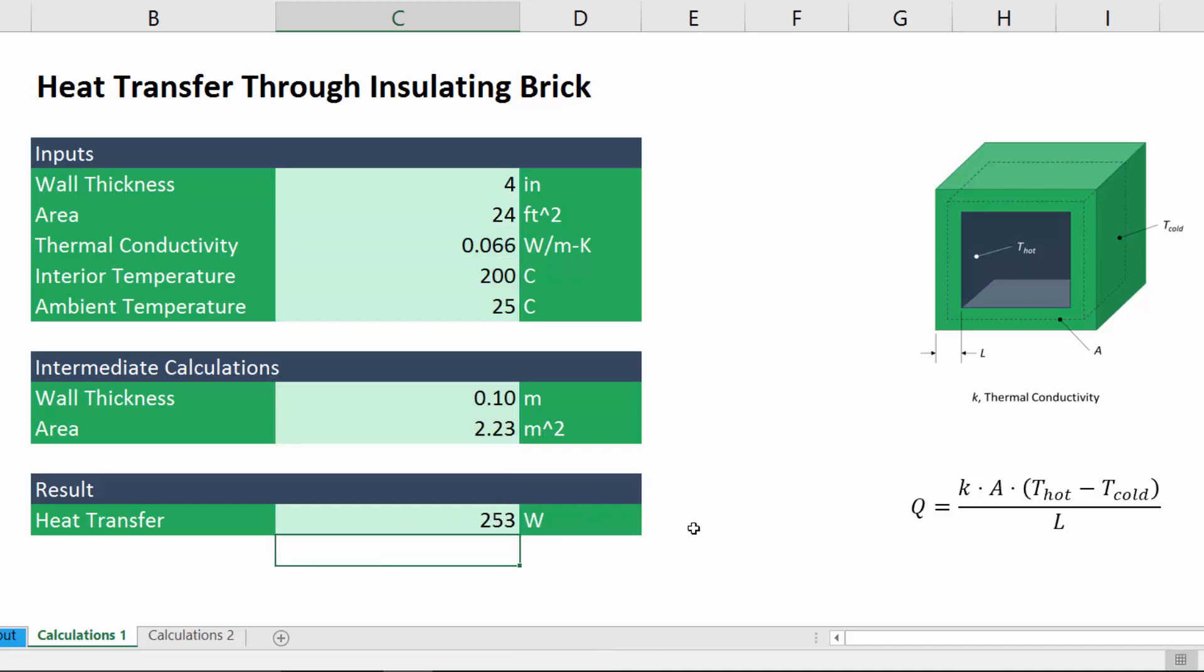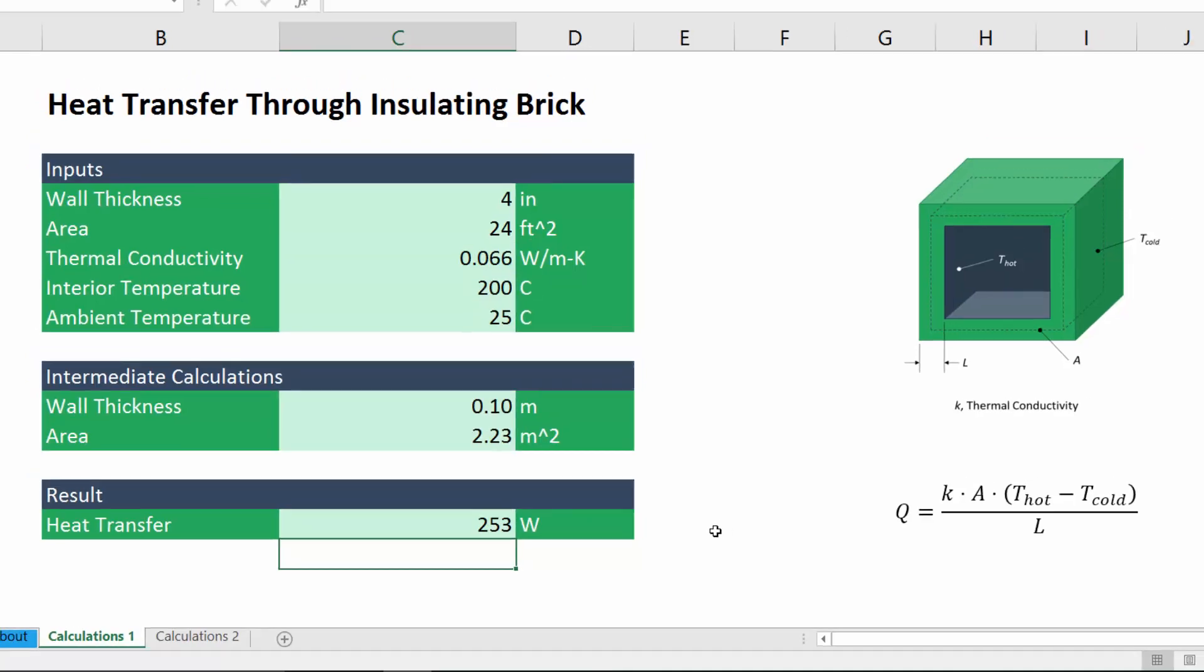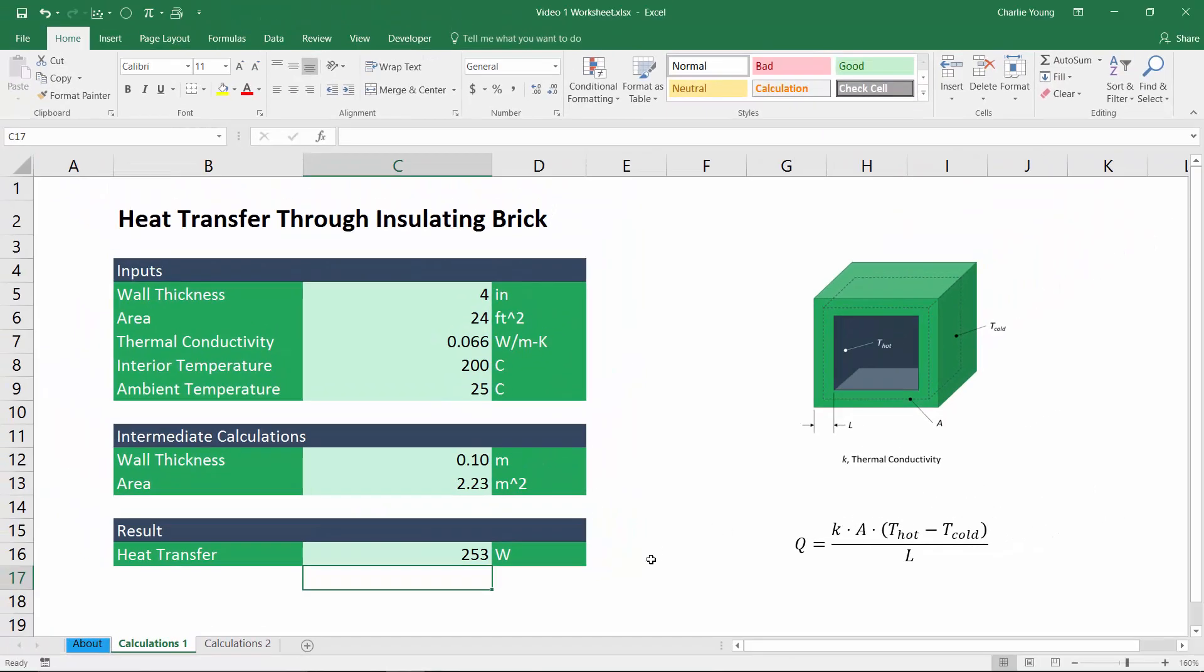So now, of course, we can just hit enter to get our result.